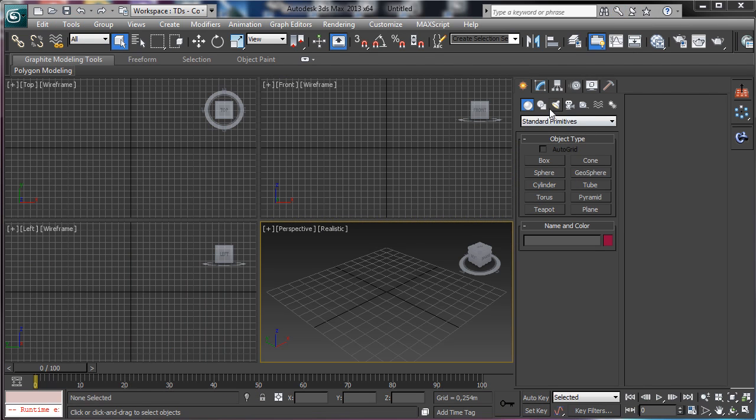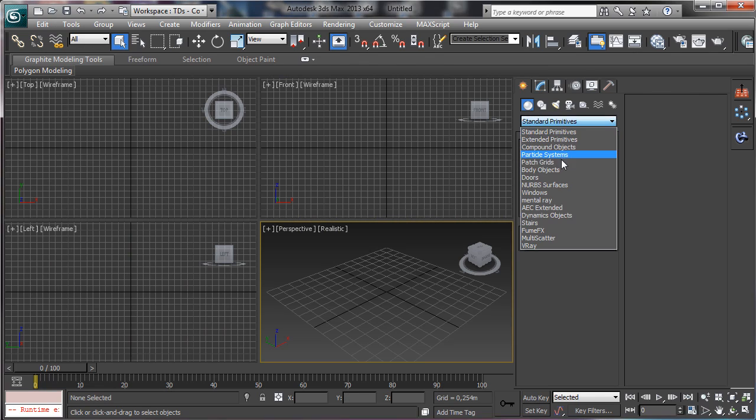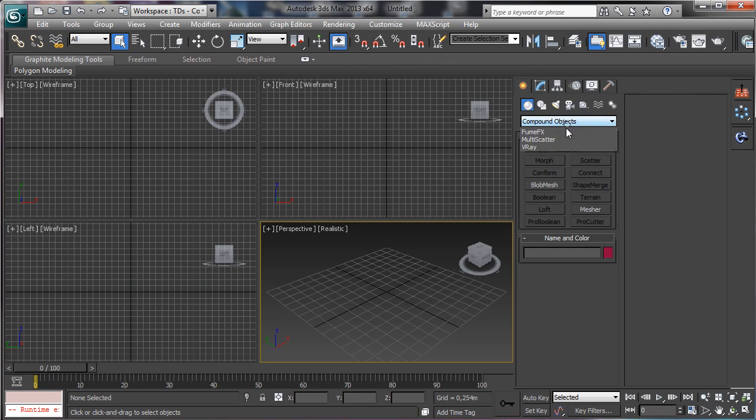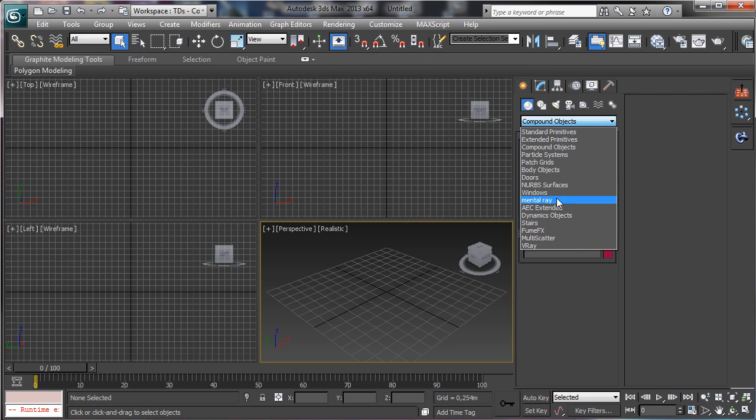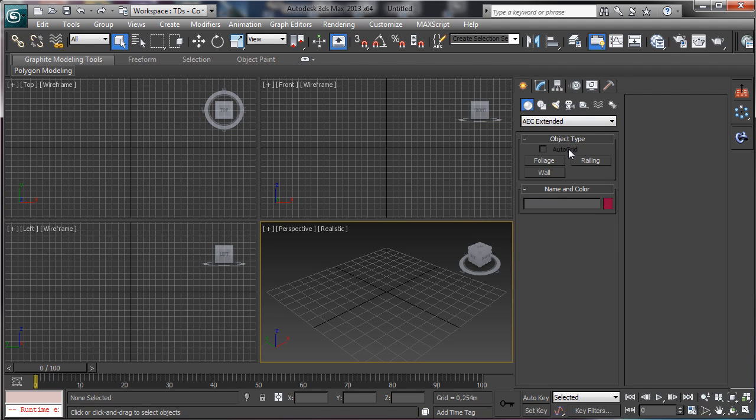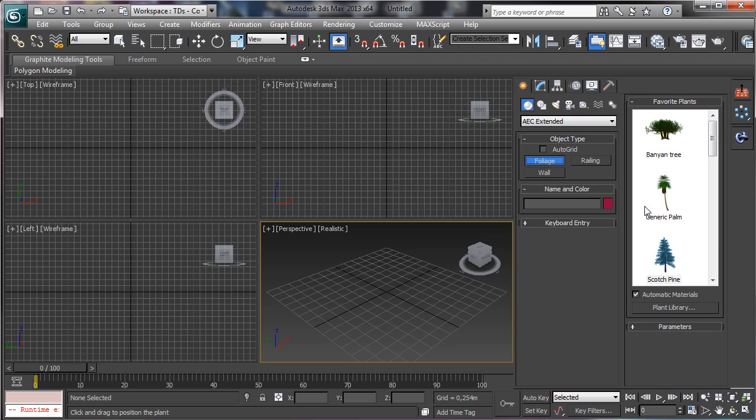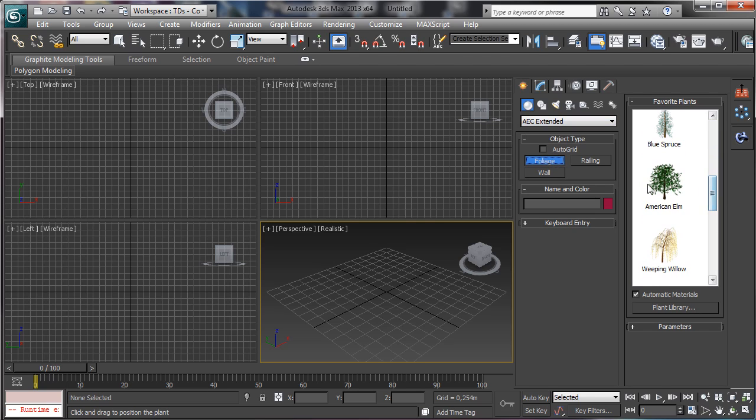To do this we can use the objects we have in the AC extension, the foliage. We have the plants there, so for example, let's use this one.